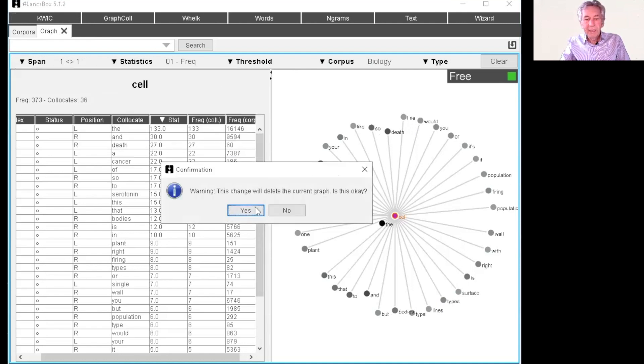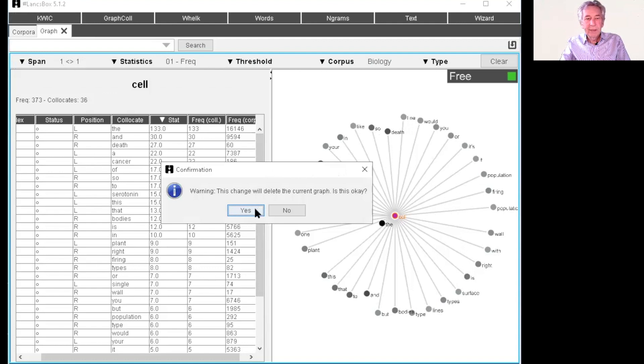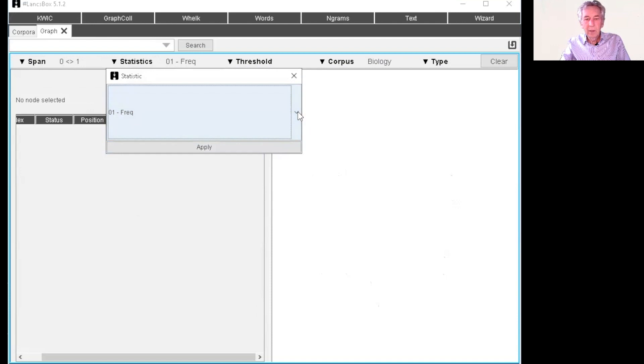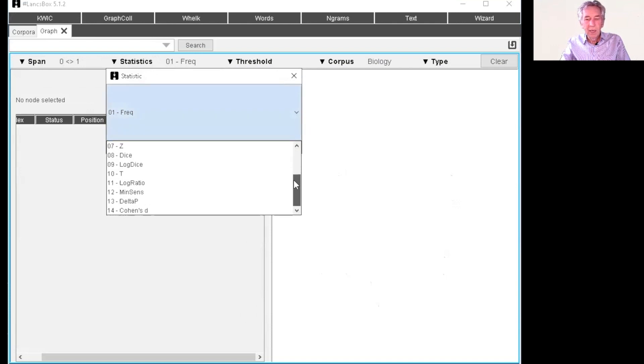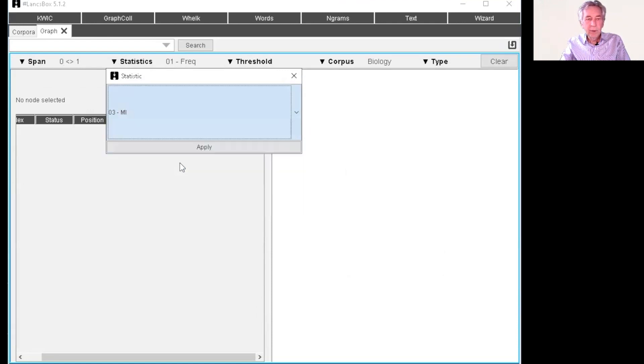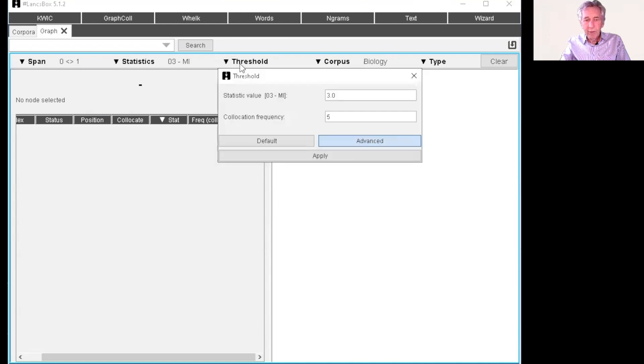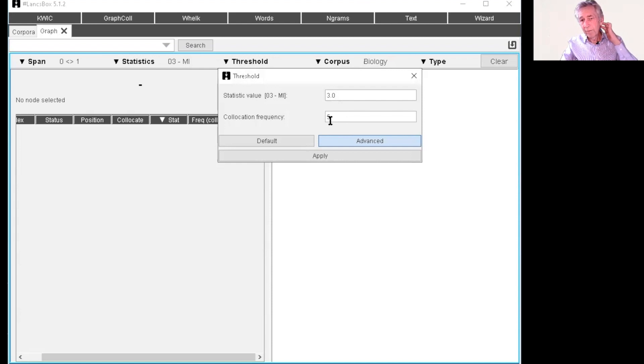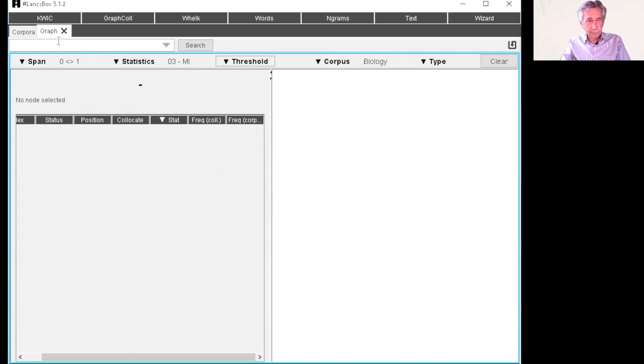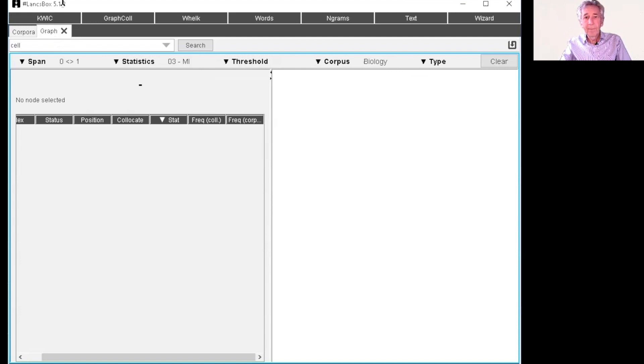And then let's look at different statistics. And there's quite a few of these. So let's just look at a couple of them. Let's choose mutual information and apply that. And again, so in the threshold, now we have the frequency cutoff. And then we have a minimum value for the system which is free to apply. That's good. Put in cell again, do search.